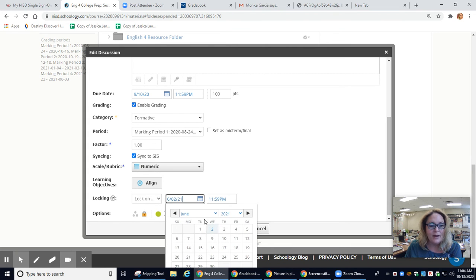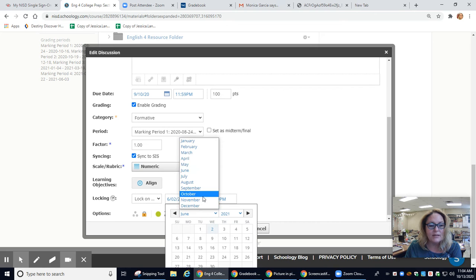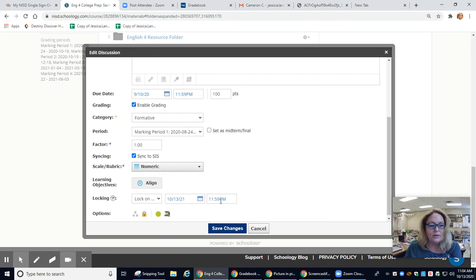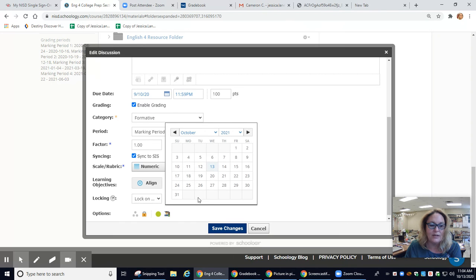You do have to be careful because it's set at a weird date. So I'm choosing October 13th at midnight, but see right here, I have to also change the year. I've made that mistake a couple of times.